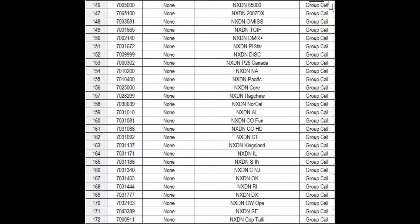I have an 878 by Anytone, but whatever CPS software, computer programming software you're using for your DMR radio, you're going to have to create the talk groups. In this case I created from 146 to 172 the NXDN talk groups that seem to be of interest that maybe I might find some activity and actually have a good QSO on.